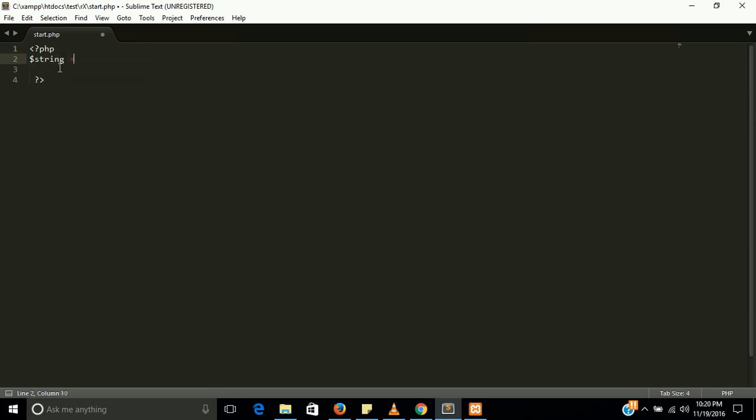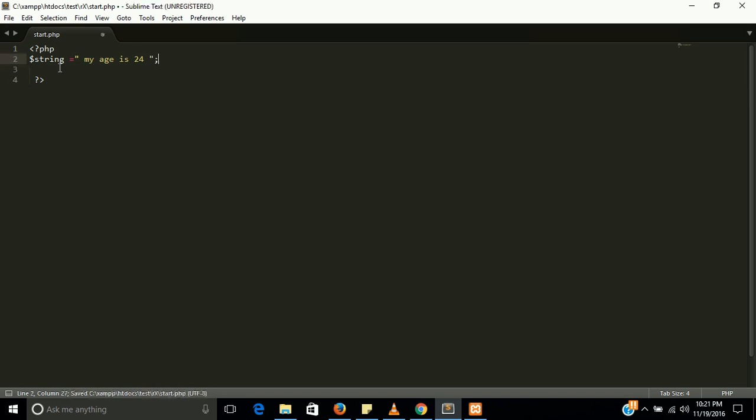Now we are going to learn this with a small example. First of all we need a variable, string, like my age is 24.